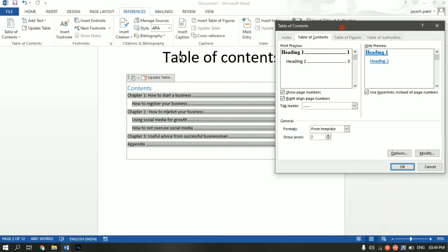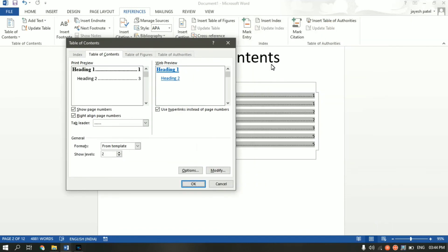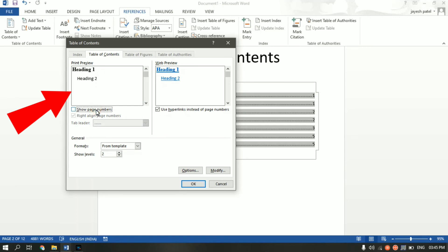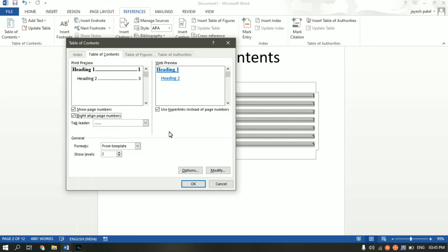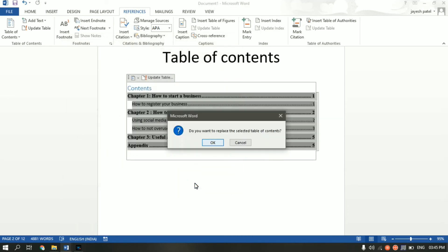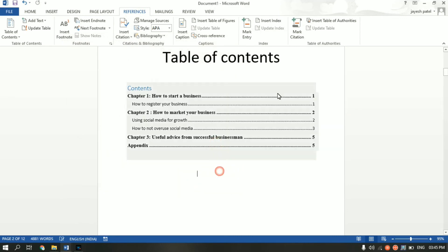Another feature available is controlling the page numbers. As you can see on the right side, I have page numbers showing. If I uncheck that option, the page numbers disappear. You can also control whether the page number is right-aligned or placed next to the heading. This preview box shows all changes in real time. If I click right-align, the page number aligns to the right — the name is self-explanatory. There are other options available to explore as well.